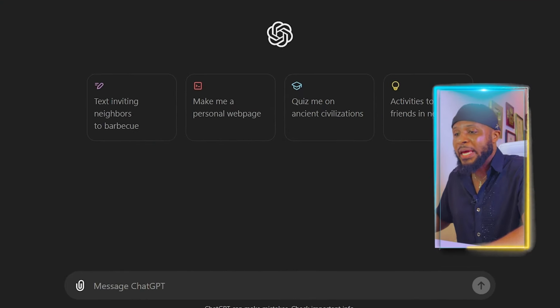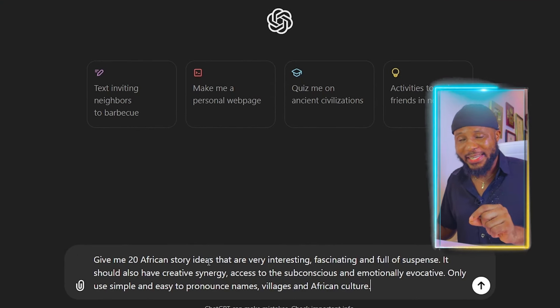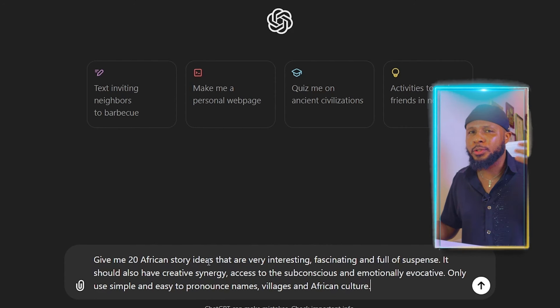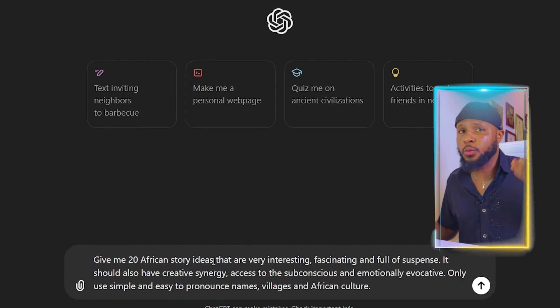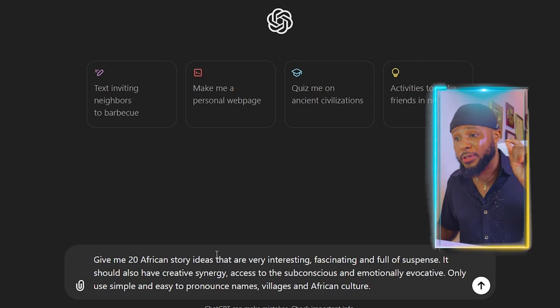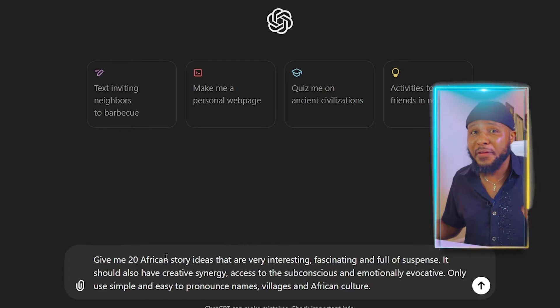I'm going to show you how you can go about this to generate viral stories using ChatGPT. The first thing you need to do is to put in this prompt: 'Give me 20 African story ideas.' You can do 30, 10, 5, or 100 depending on what you want. For this tutorial, I'm using 20. And if you notice, I didn't use 'African folktale' — I didn't mention 'folktale' here, because so many people are asking ChatGPT to generate African folktale stories, and that is the problem.